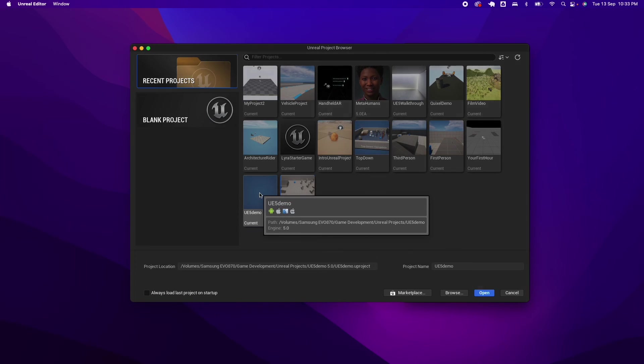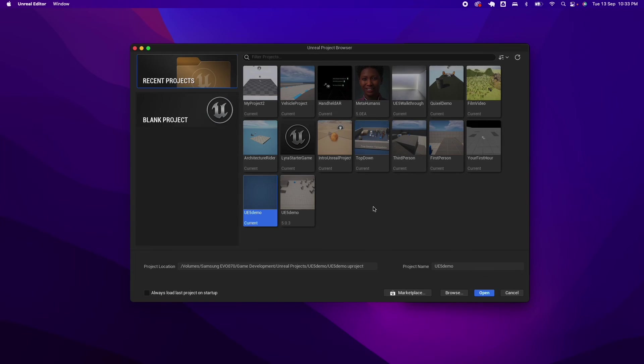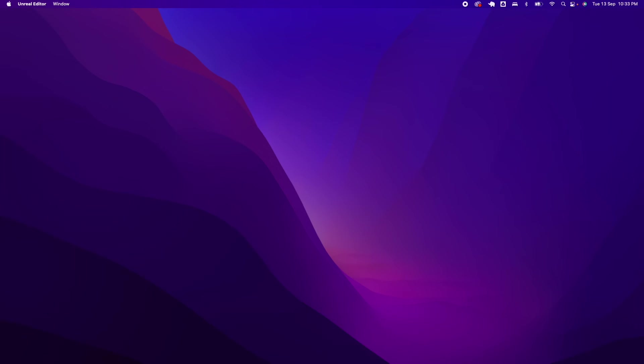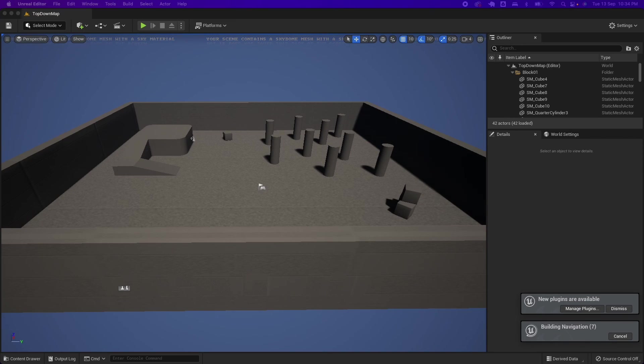I could now open my previous project. So that is how you would fix some of the Xcode errors when launching Unreal Engine.